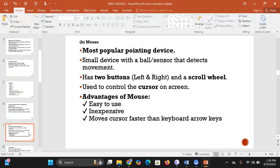Another common primary input device is the mouse, which is the most popular pointing device. The mouse is small and has a ball or sensor below it that detects the movement of the mouse. We use the mouse to control the cursor — the pointer that moves on the computer screen.